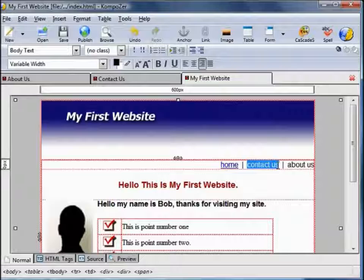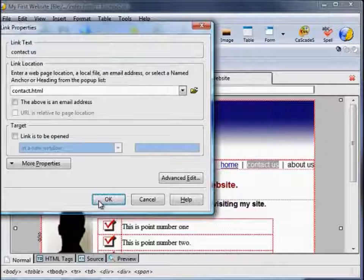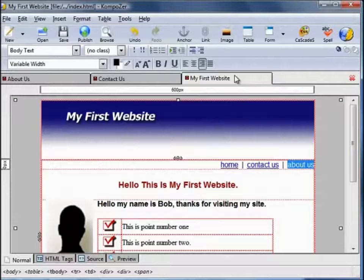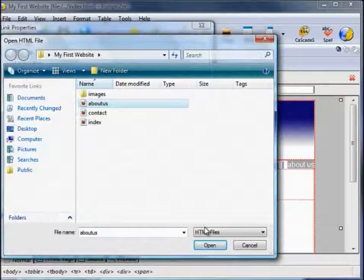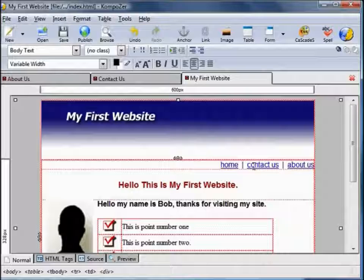We're going to highlight 'Contact Us', click on Link, Browse, select contact, Open, OK. And finally highlight 'About Us', Link, Browse, About Us, Open, OK. So on this page, My First Website, we've activated these links. Now when we're actually viewing this in our browser by clicking on these links, we'll hop to the appropriate web page.